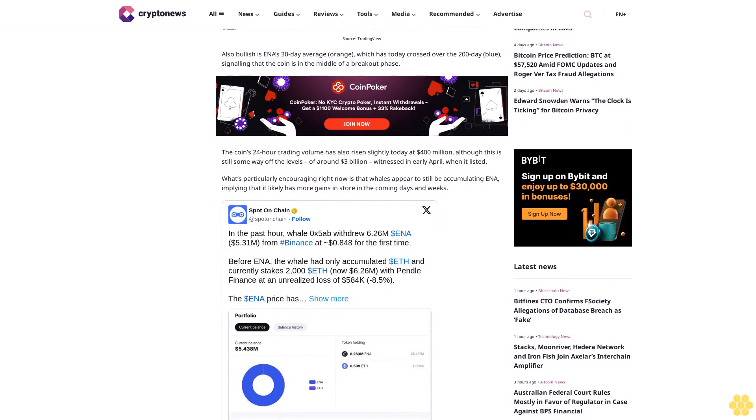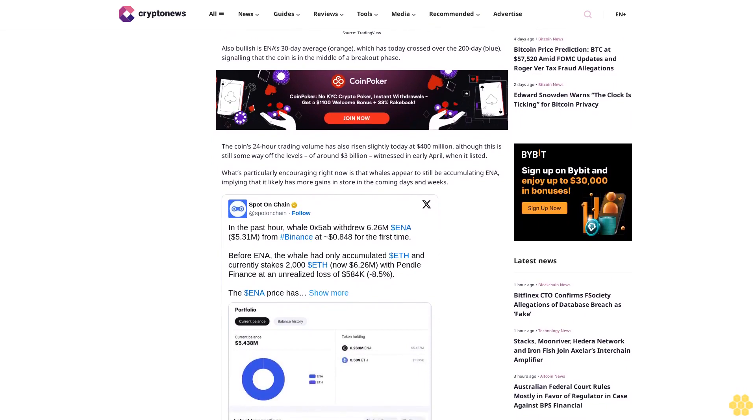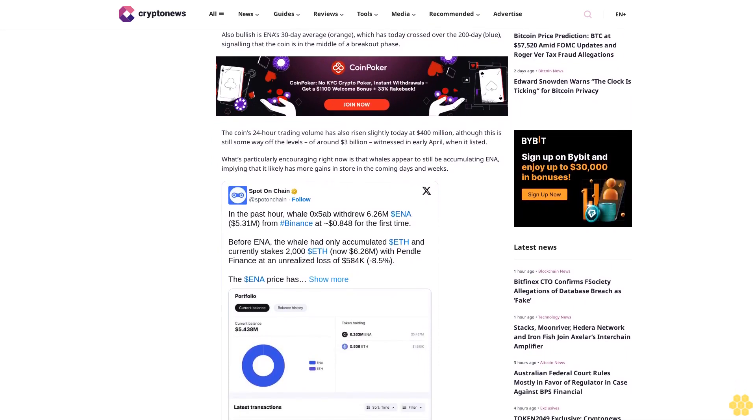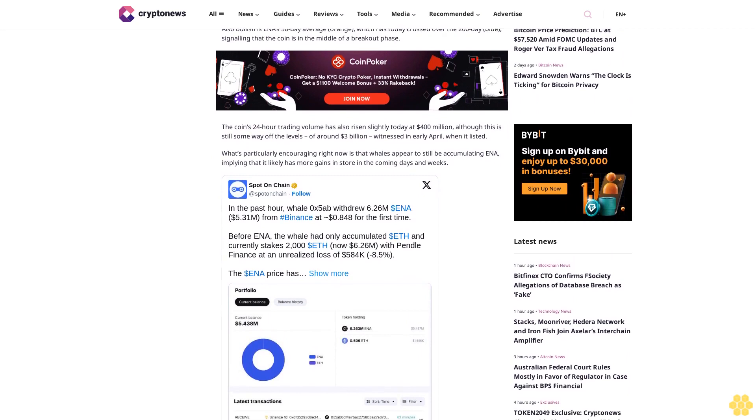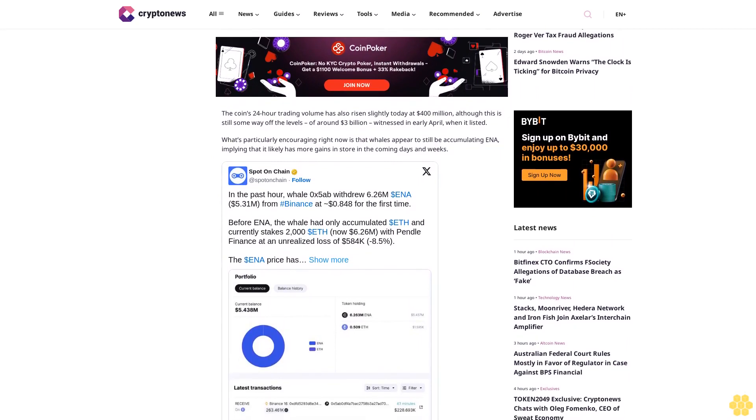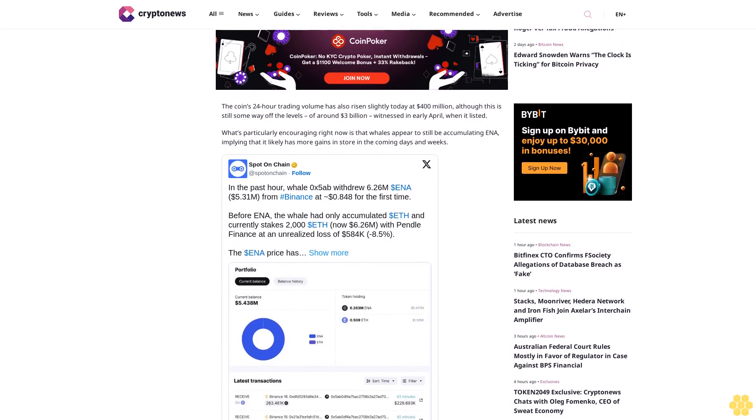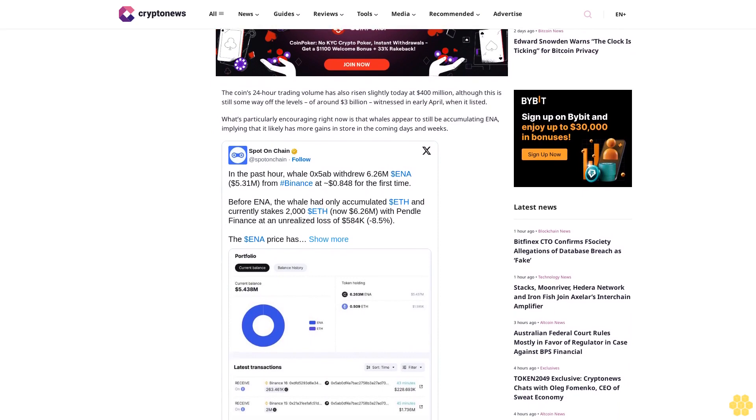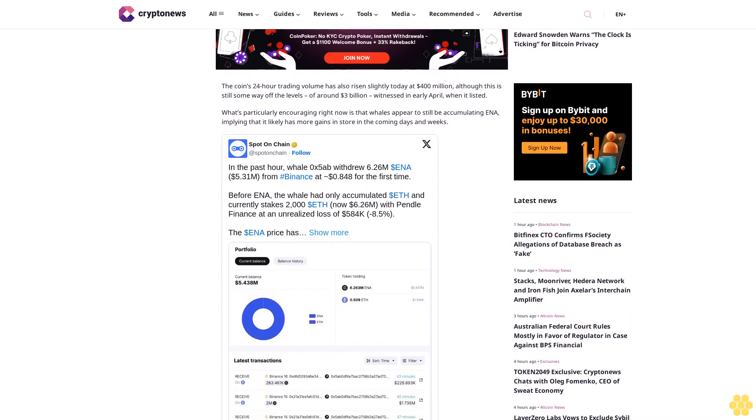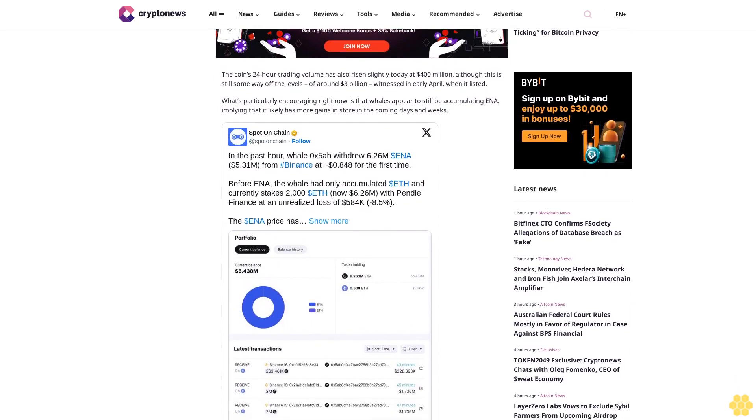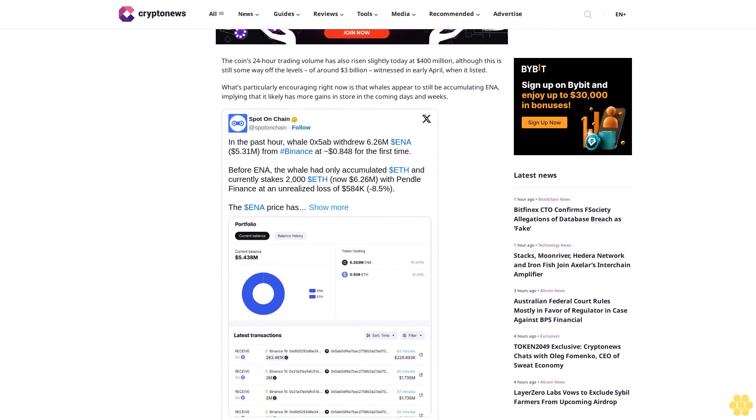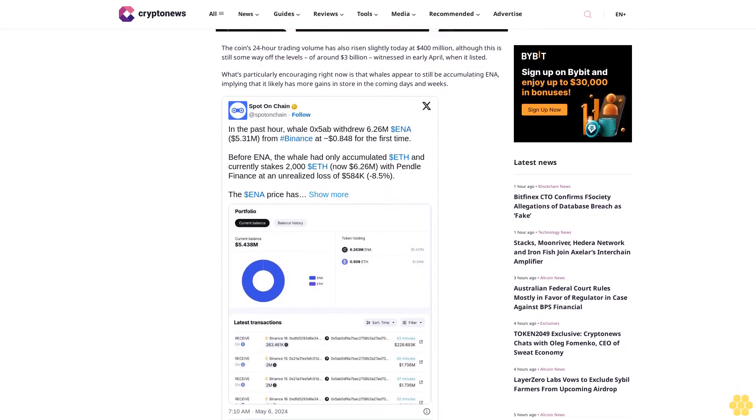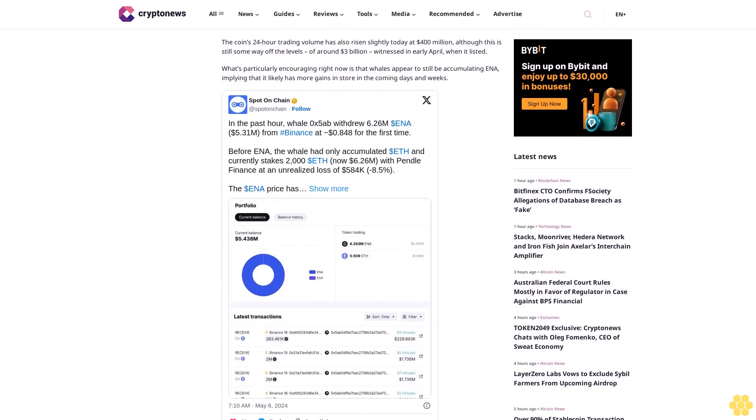What's particularly encouraging right now is that whales appear to still be accumulating ENA, implying that it likely has more gains in store in the coming days and weeks. On top of this, analysts have been predicting big things for ENA in the medium and long term, with Delphi recently predicting that Ethena will become the highest revenue generating project in all of crypto.